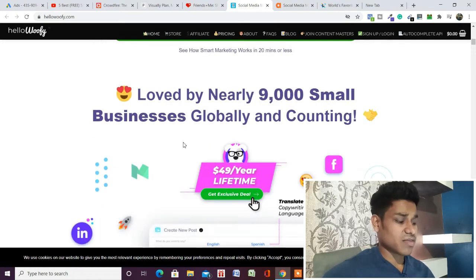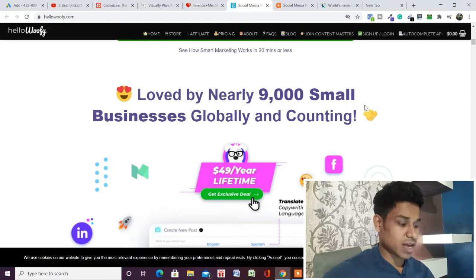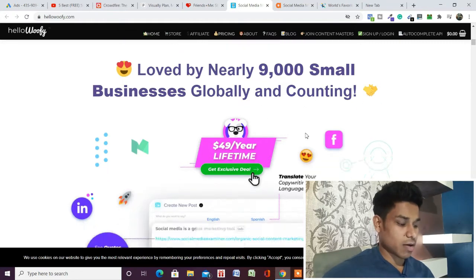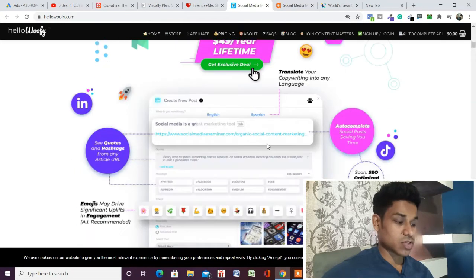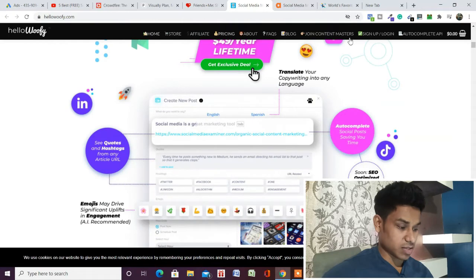As you can see, they claim to be loved by many small businesses globally and counting. The features are very amazing.